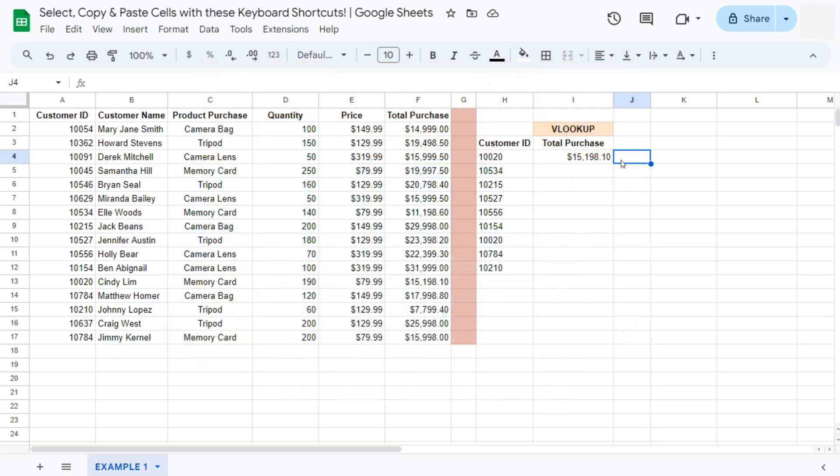So selecting that formula, copying it, and pasting it to other cells can be a task, especially when you're dealing with a lot of data. In my example right here, we're just going to practice it.